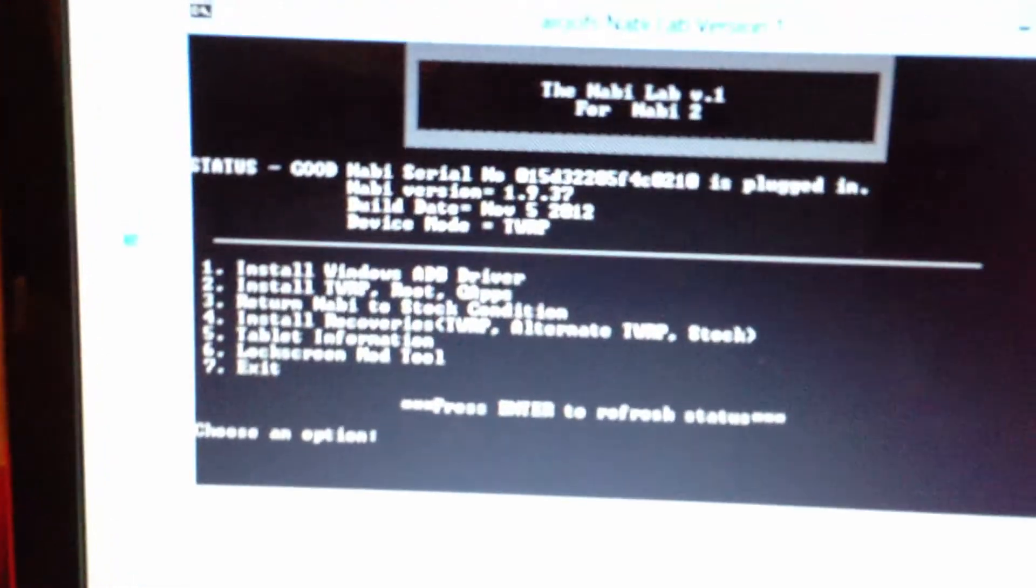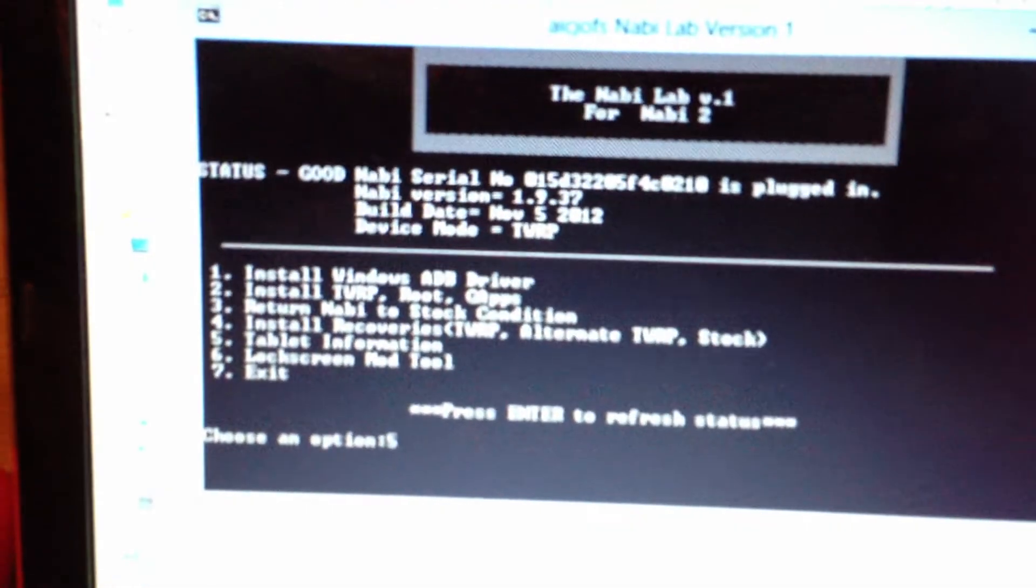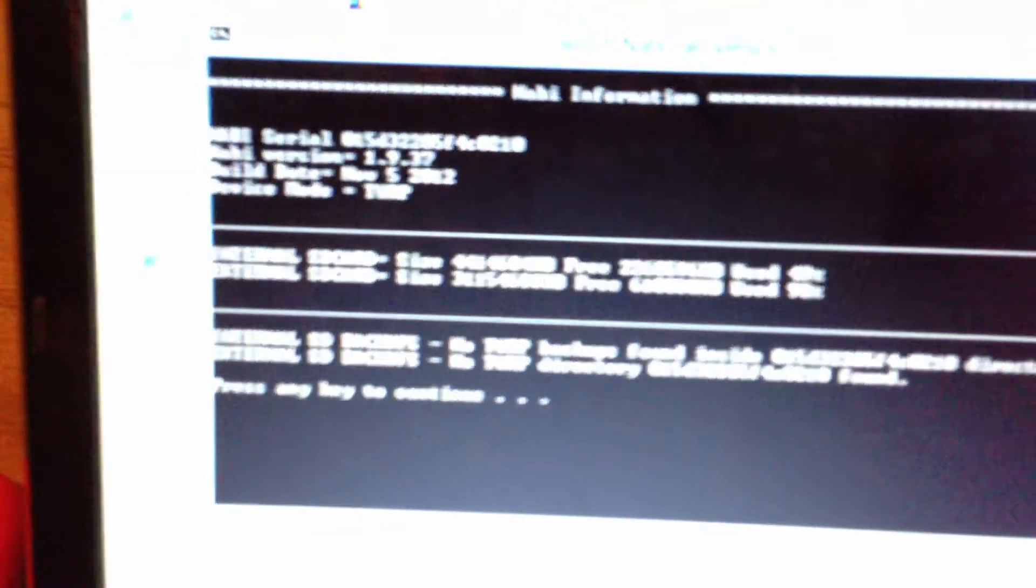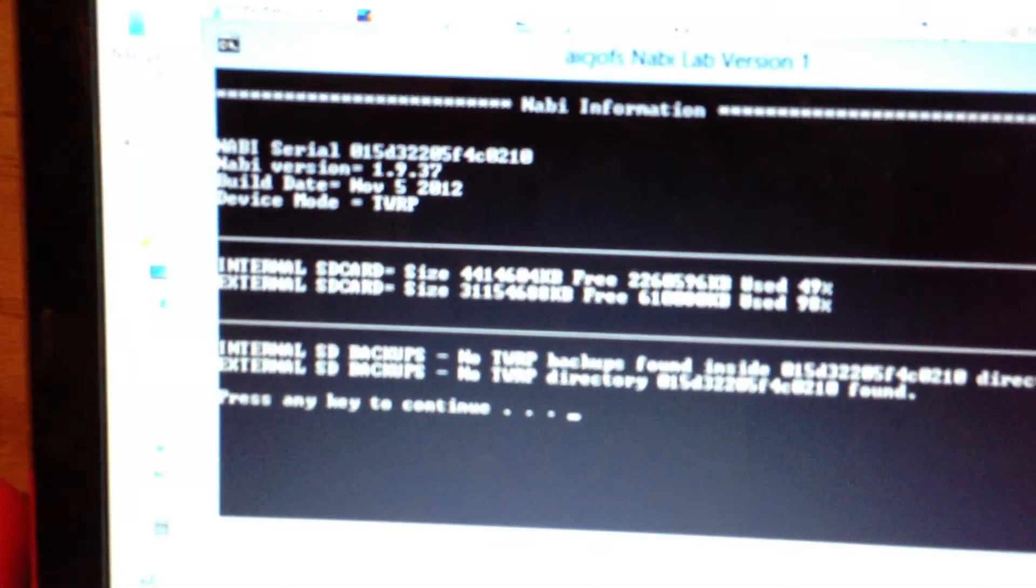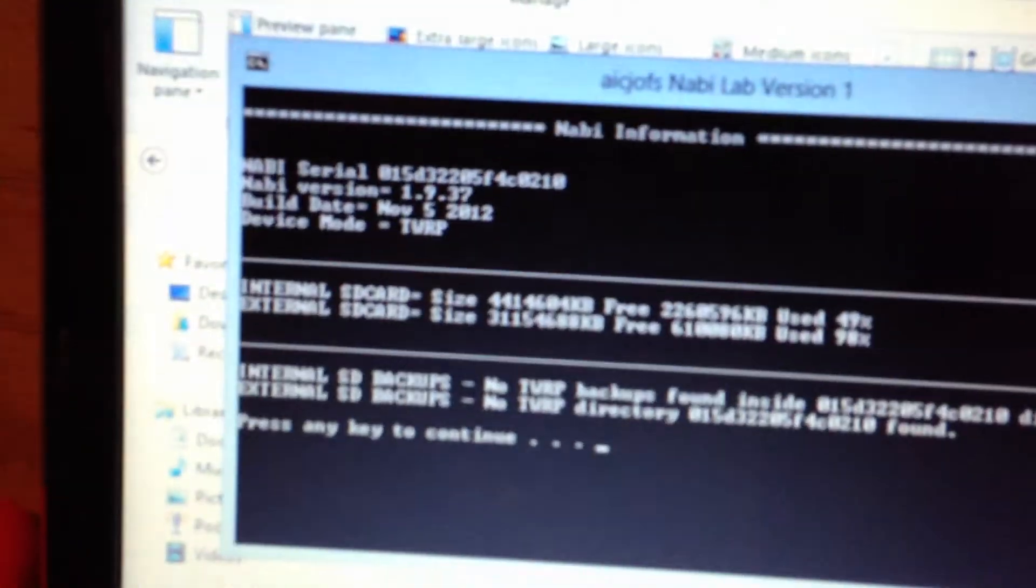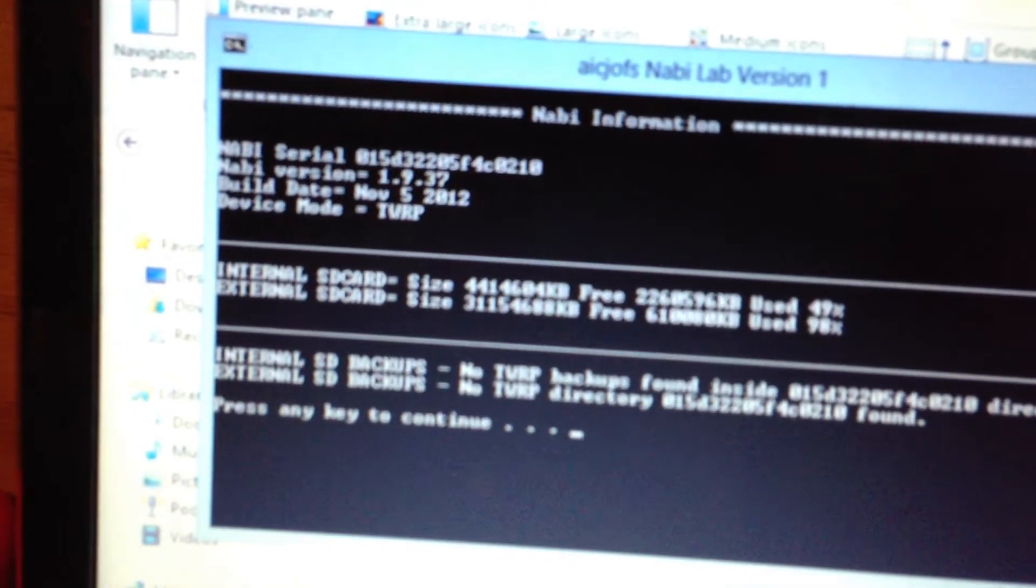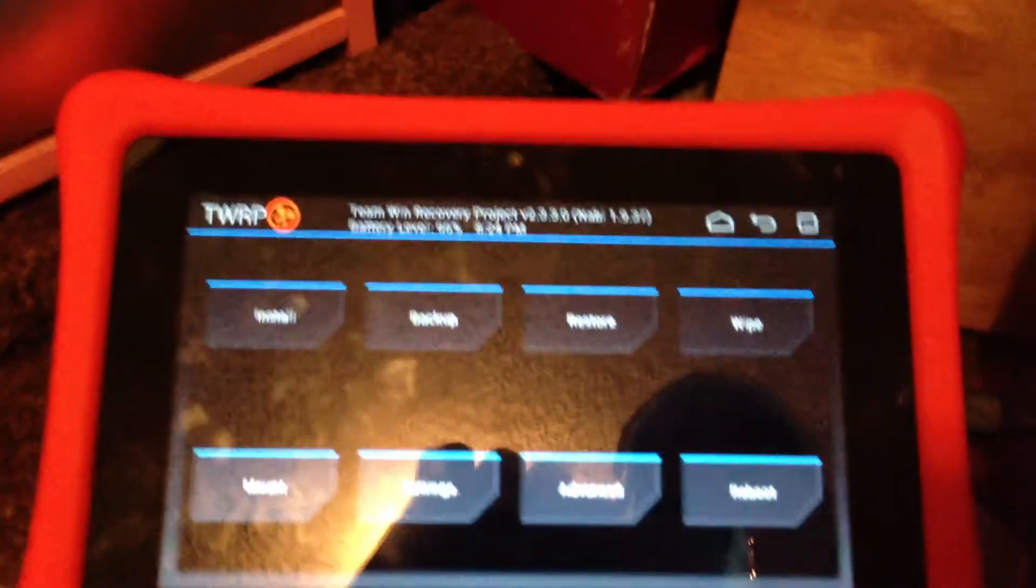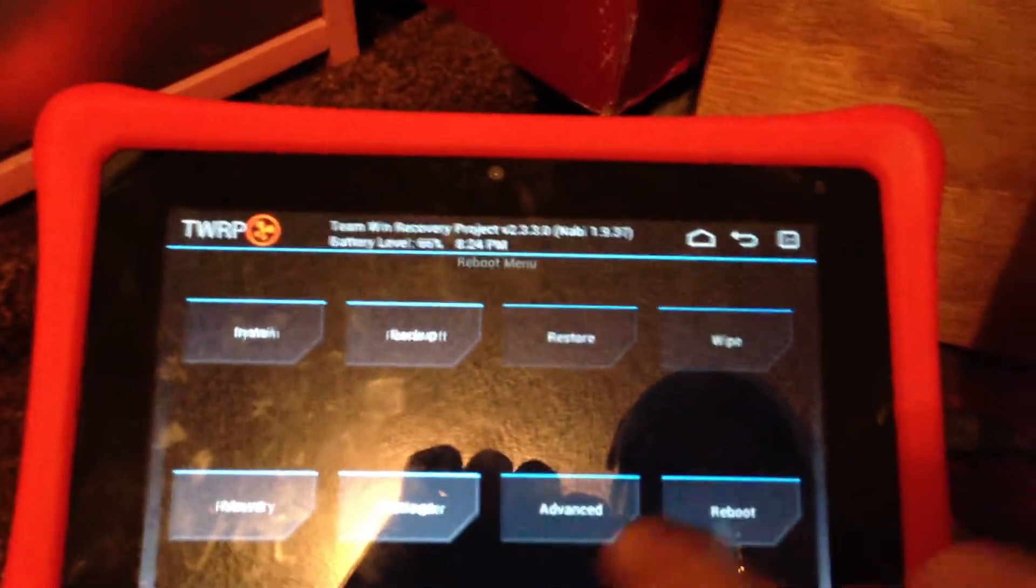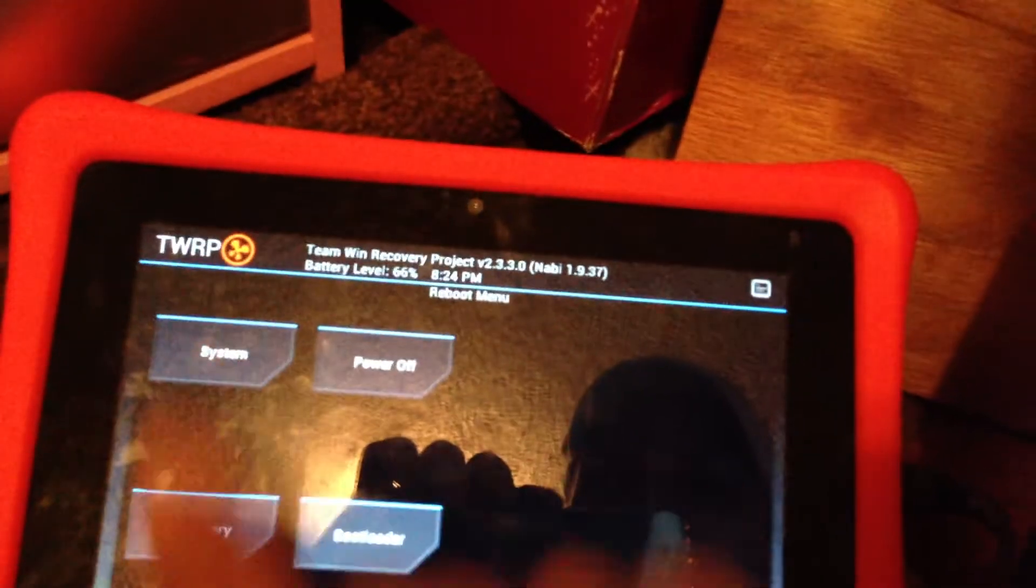Let's see what the tablet information screen looks like now. Let's reboot.